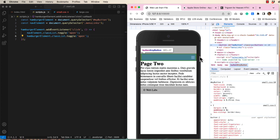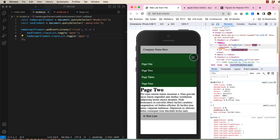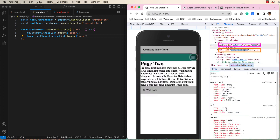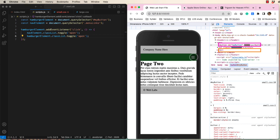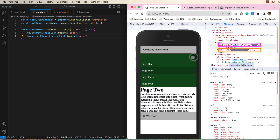Now when we click the hamburger, we can see a class of open being added to both elements.